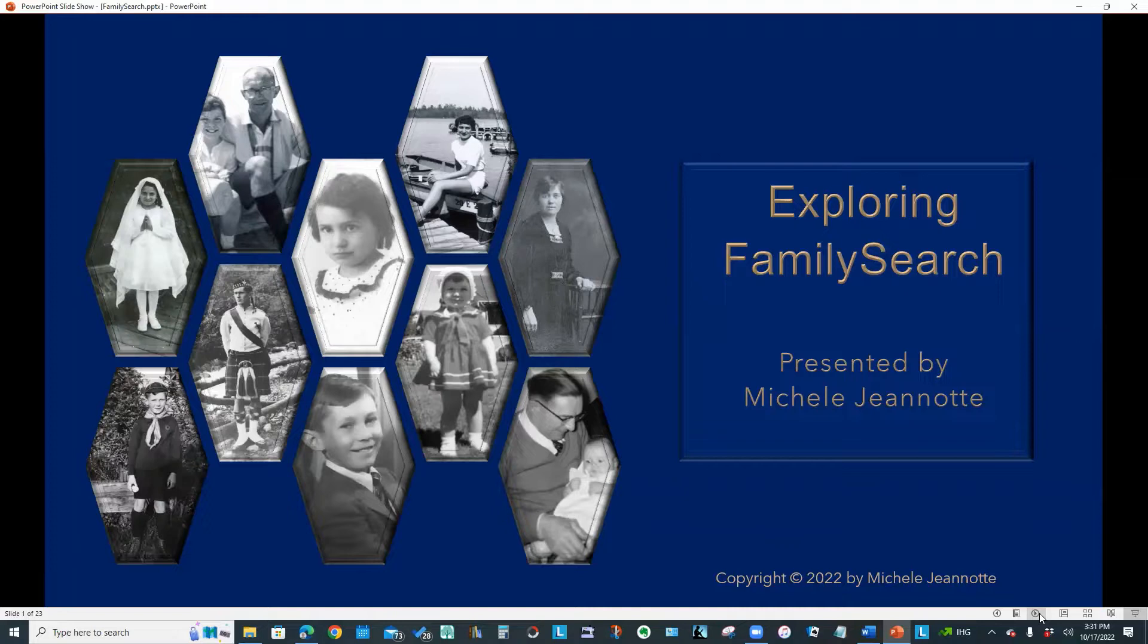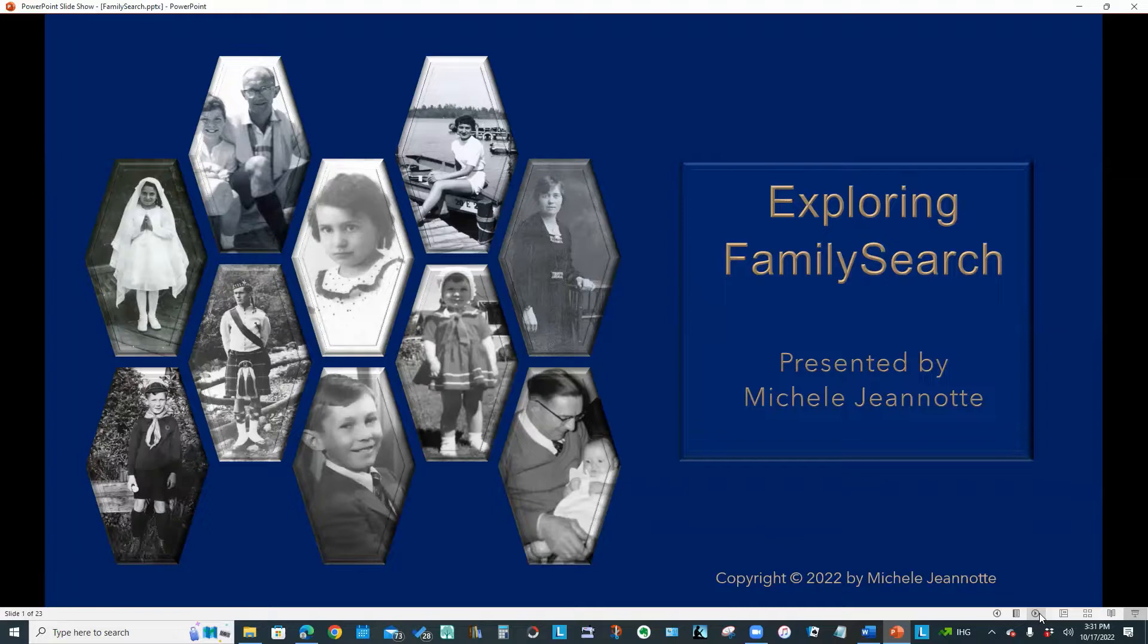We're going to take a look at the Latter-day Saints Family Search website and find out how to do a record search, how to search the catalog, look at some of the online courses that are available, find out how to use the Family Search Research Wiki, and look at how to submit an online request form. Let's get started.